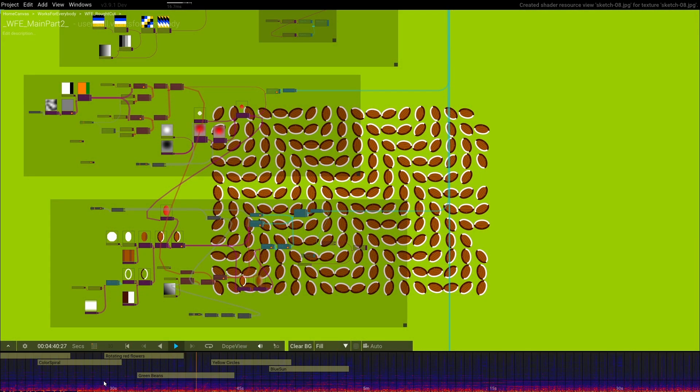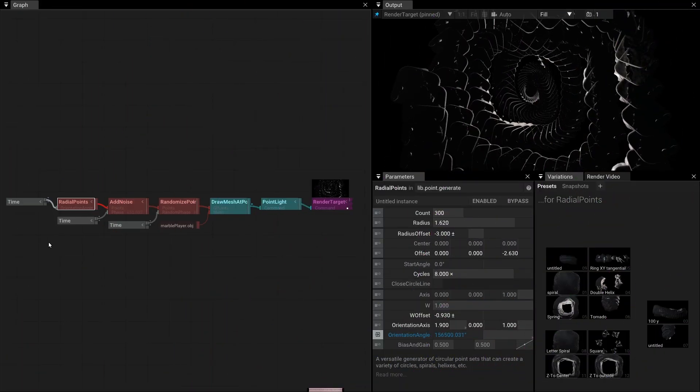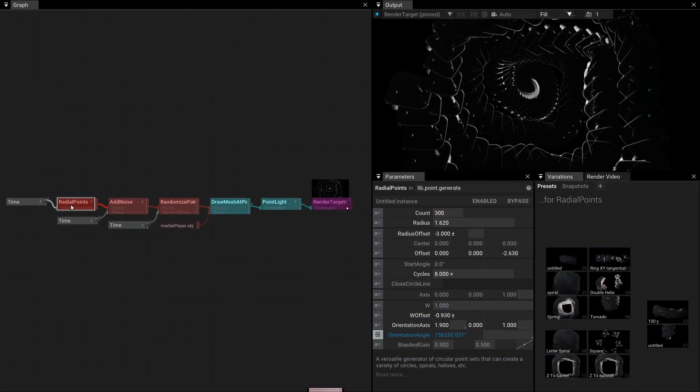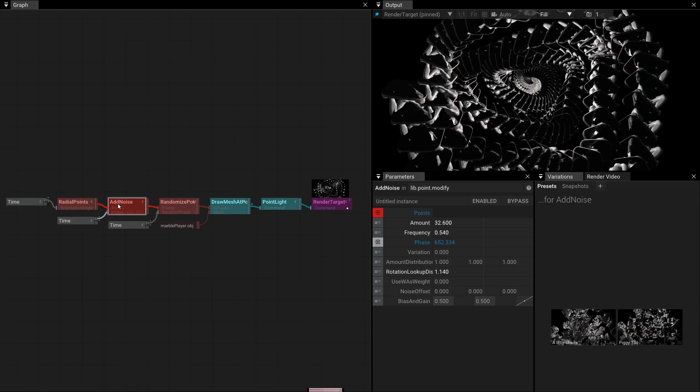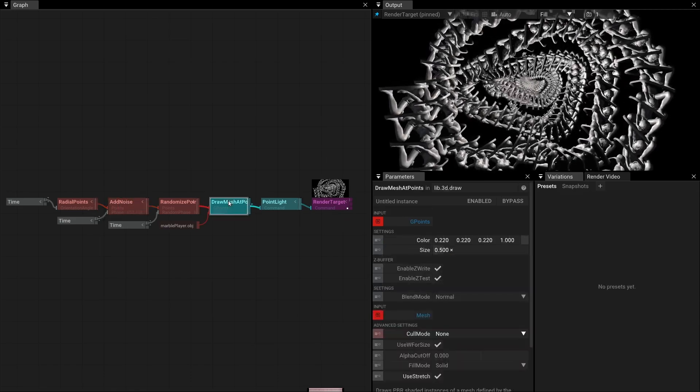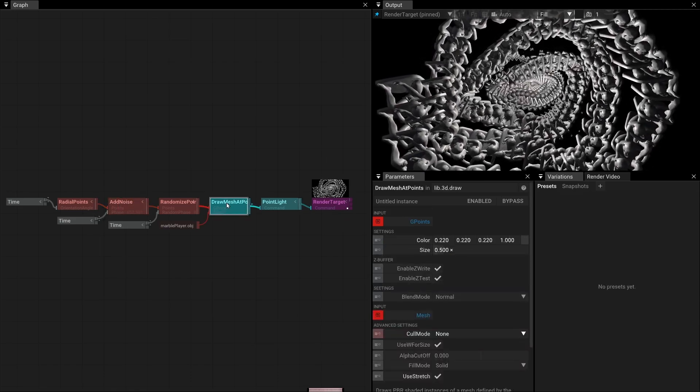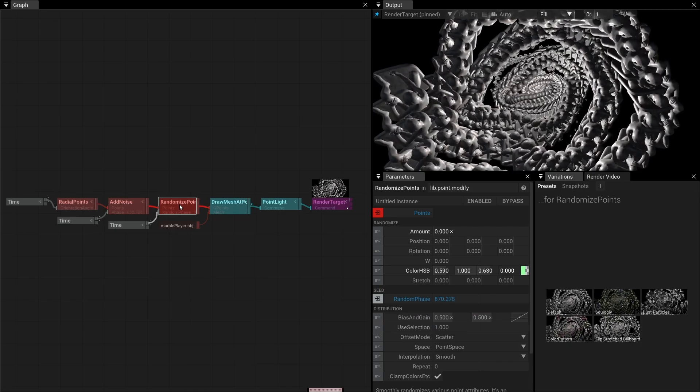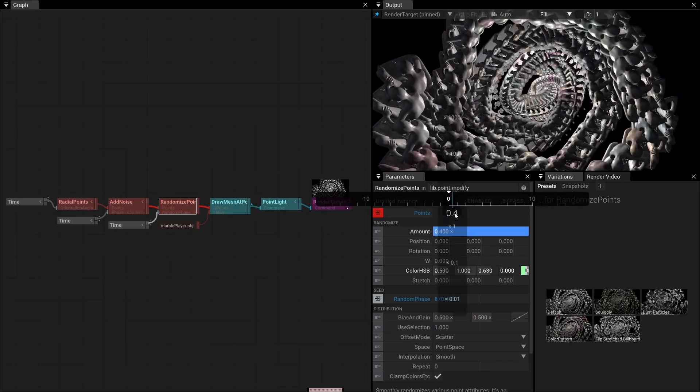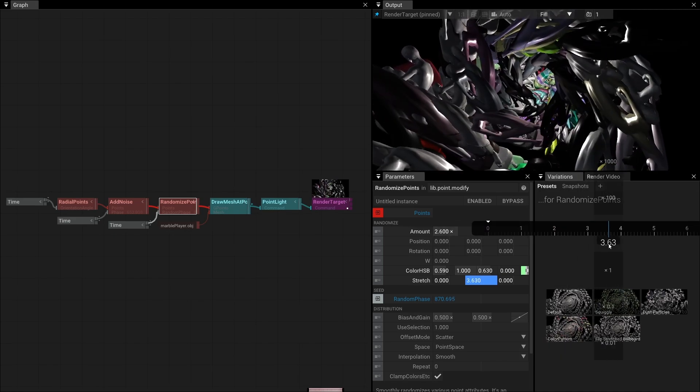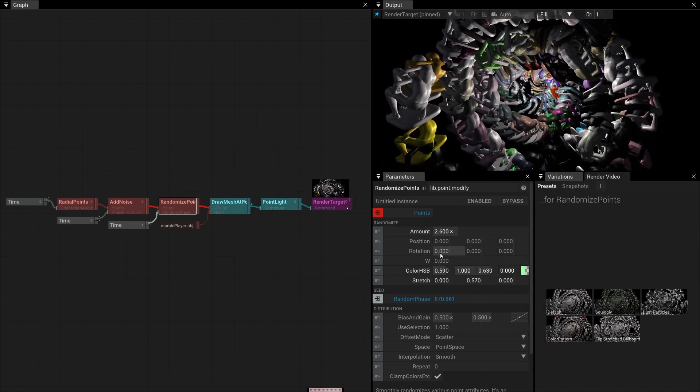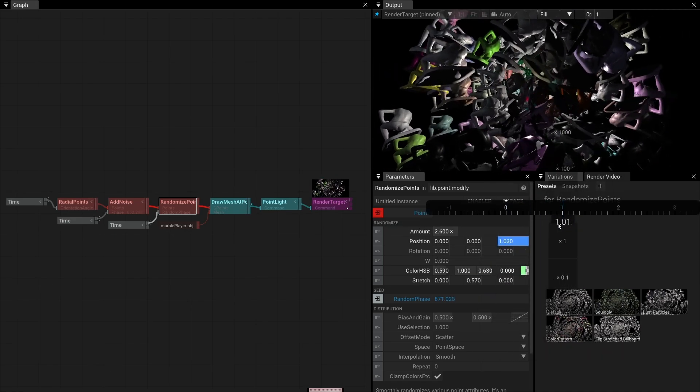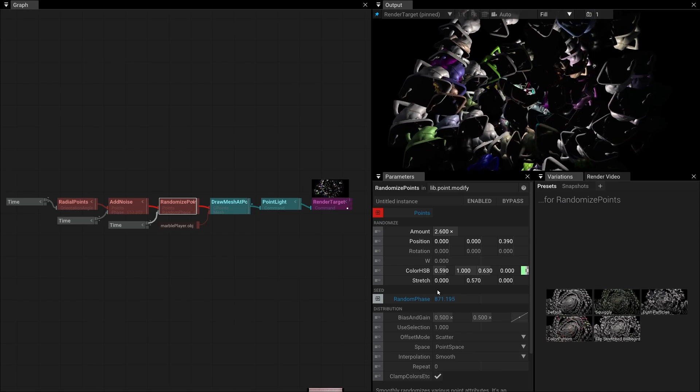Here are three quick examples. In the first one, we generate some radial points. Apply some noise and use these points to draw some mesh instances. We can now insert the randomized points operator to add some colors and scaling to our instances. Randomized points is awesome, because its random seed can be a float value, which results in very nice deterministic animations.